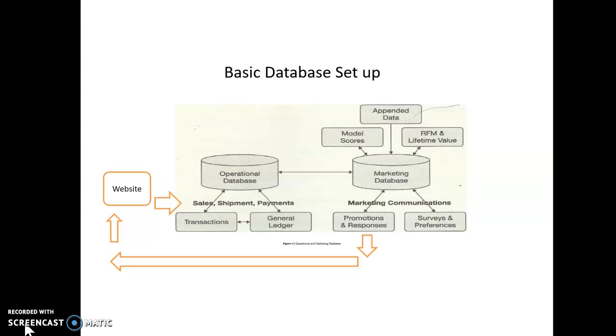So if Sephora sends them someone's information, an NDC, and says, do you know anything else about this person? Acxiom can look at all these thousands of databases and will know what magazines you subscribe to, and know where you bank, know what kind of car you drive, and on and on and on. And that's appended data. So, I go outside to an external company, another company, and ask them to give me more information about my target customers.